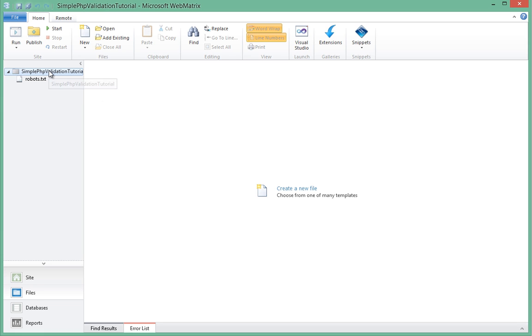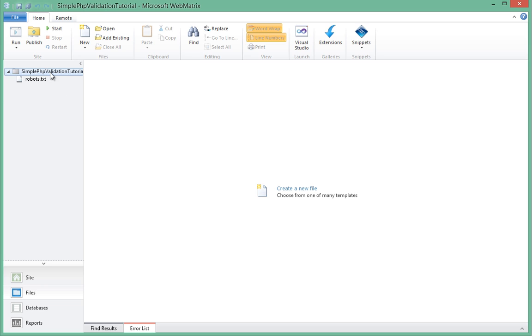We'll have one index.php file with a simple form in it and then we'll validate that when we post the values. We're posting it to the same page and doing the validation on the same page. If it succeeds we'll show a message saying success which will direct us to another page.